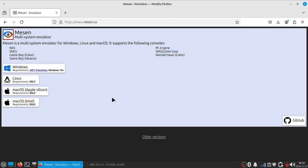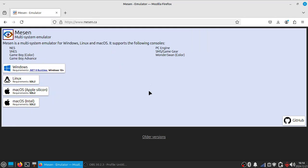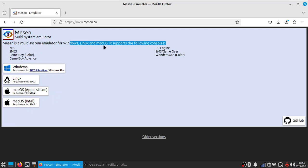I have the link in the description for this tutorial. Here you can see Mesen — a multi-system emulator for Windows, Linux, and Mac OS.